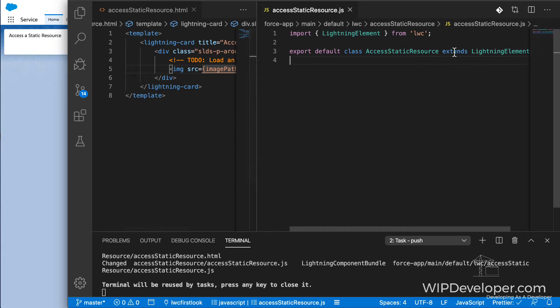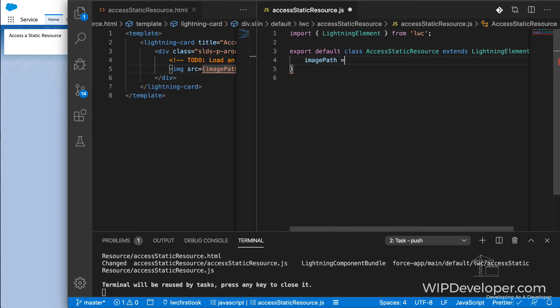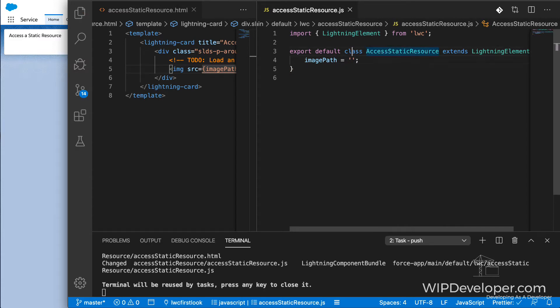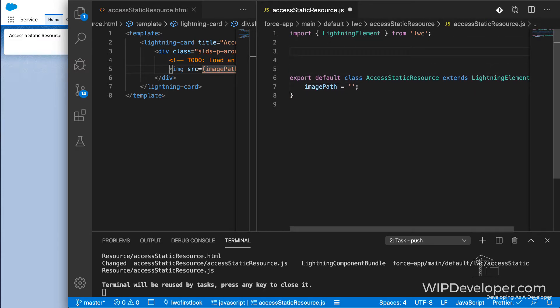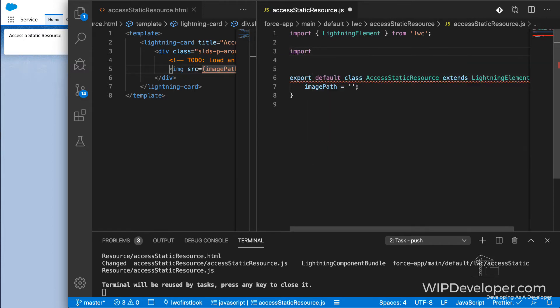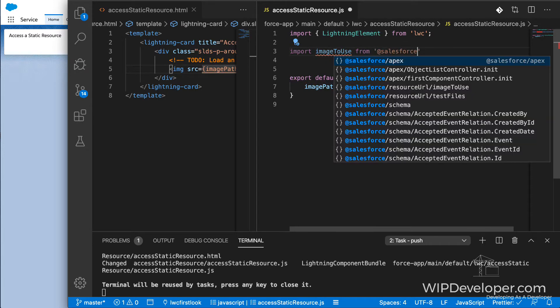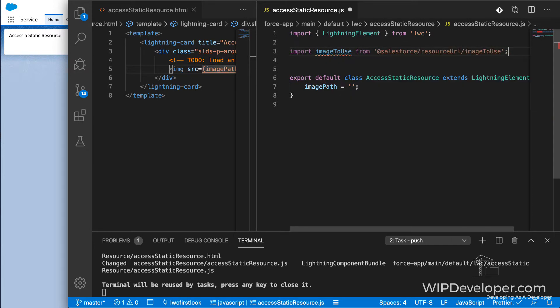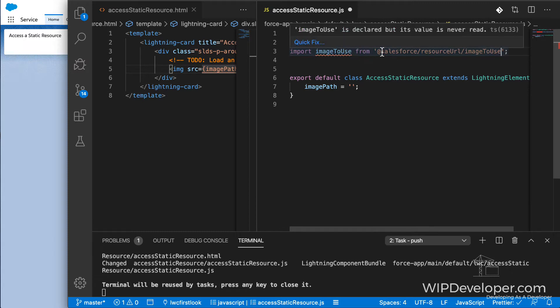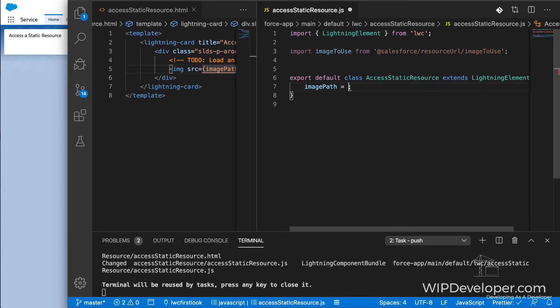Over in our JavaScript class, we don't have an imagePath yet, but let's make one. But what is it going to have? What we're going to do is use an import statement to get access to the static resource. Now we have import image to use from @Salesforce/resource URL, and then the name of our static resource, which is image to use. Now we'll just assign that to imagePath.